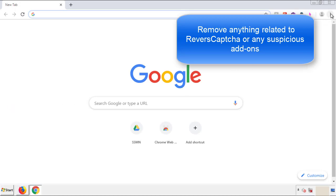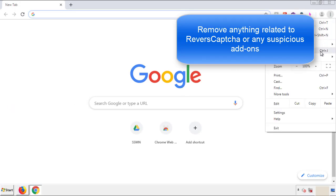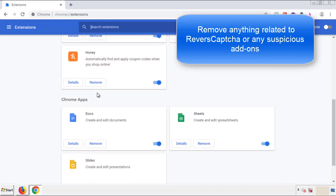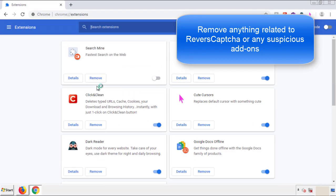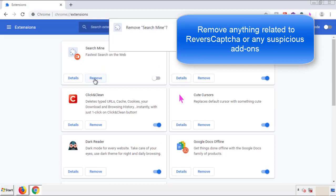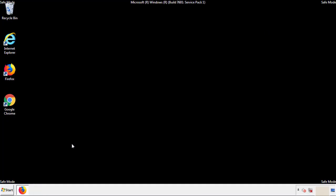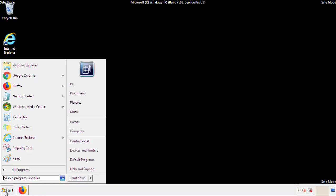From the menu button, into settings, click over extensions. And again, we're looking for anything suspicious that we need to delete. Click remove and we're done. All we have to do now is restart the computer and make sure that we got rid of the adware.